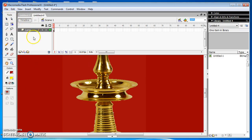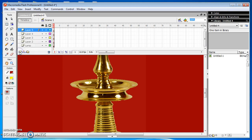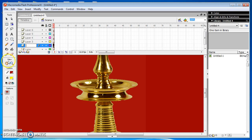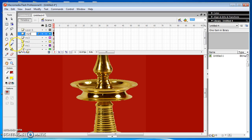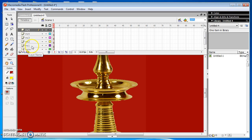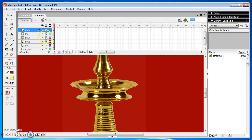Now we are going to insert 5 layers for doing this animation. Rename layer 2 to MC1, layer 3 to MC2, layer 4 to MC3, layer 5 to MC4, and layer 6 to MC5. Lock all the layers except the current working layer. Now the current working layer is MC1, so I locked all the layers except MC1.